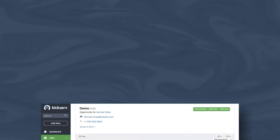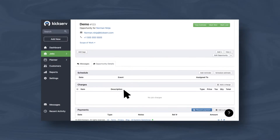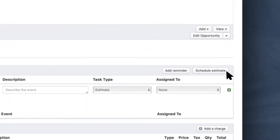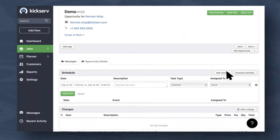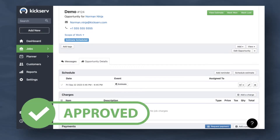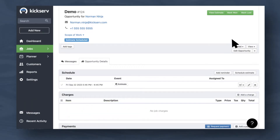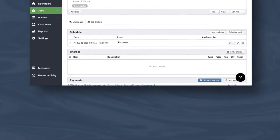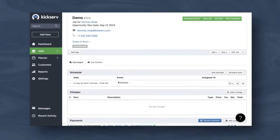The workflow is simple. When an opportunity comes in, you can schedule an estimate, enter in the necessary information, and send it to the customer. The customer can approve the estimate, or you can mark it as one yourself, and it transforms into an unscheduled job.